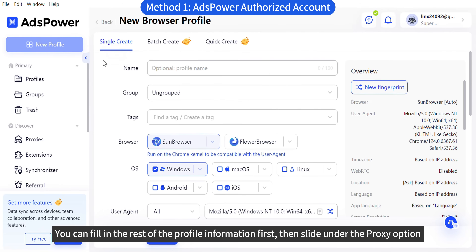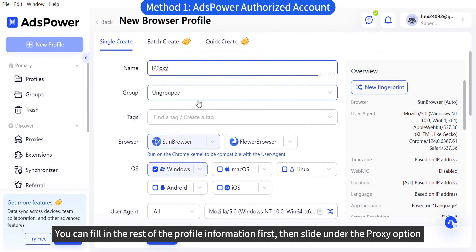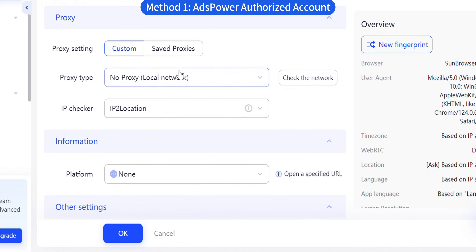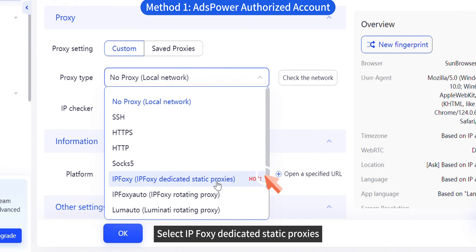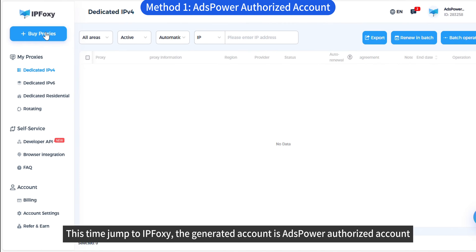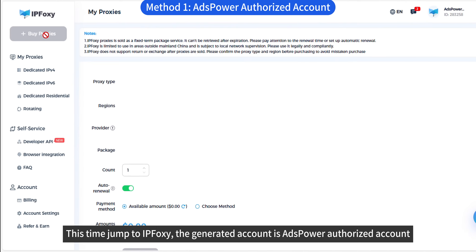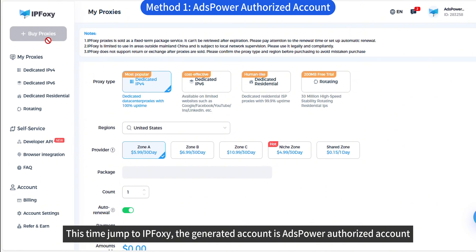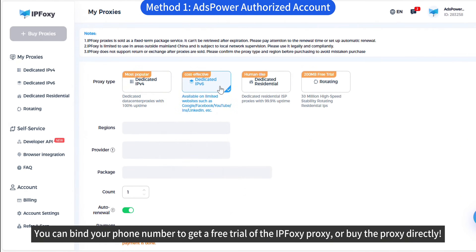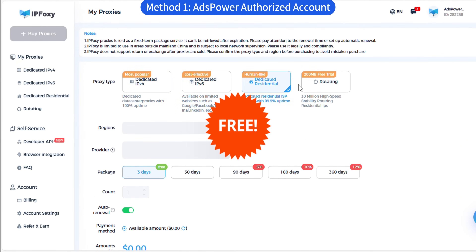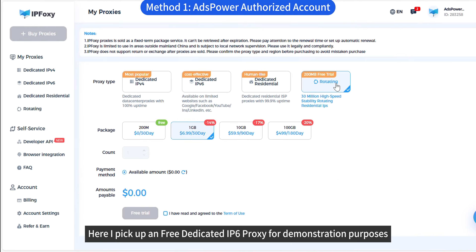You can fill in the rest of the profile information first, then slide down to the proxy option. Select IPFOXY dedicated static proxies, and then click on Purchase at IPFOXY. This will jump to IPFOXY, where the generated account is an S-Power authorized account. You can bind your phone number to get a free trial of the IPFOXY proxy, or buy the proxy directly.